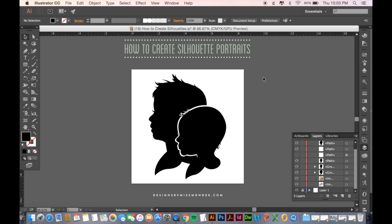Hi everyone! It's Mandy from Designs for Miss Mandy and today I'm going to show you how to create silhouette portraits. This is what the finished product is going to look like and I'm using the example of my two little boys and I'm going to show you how I did it. So let's get started.